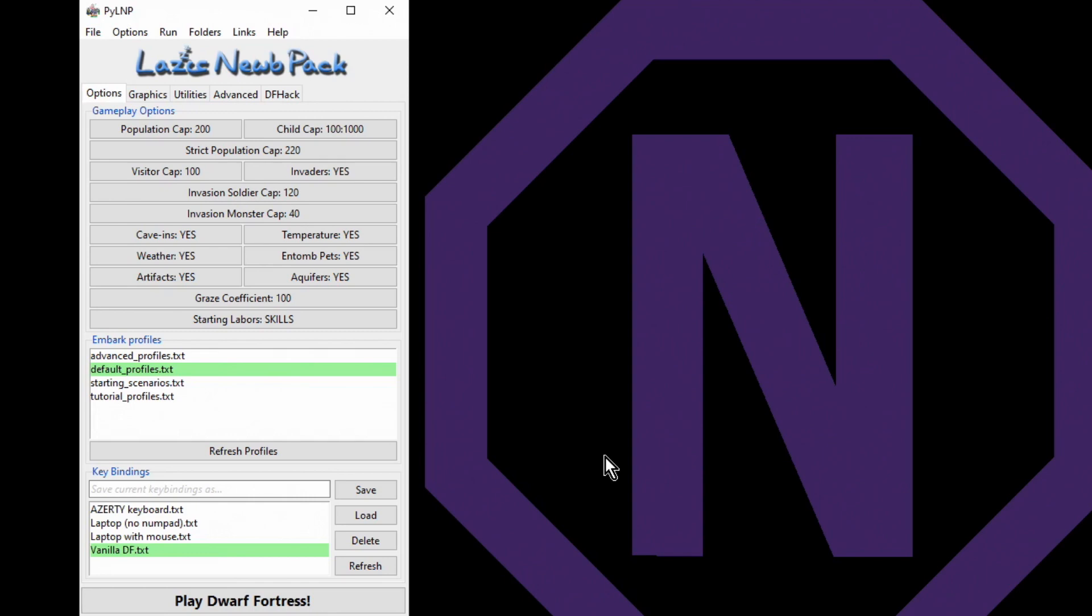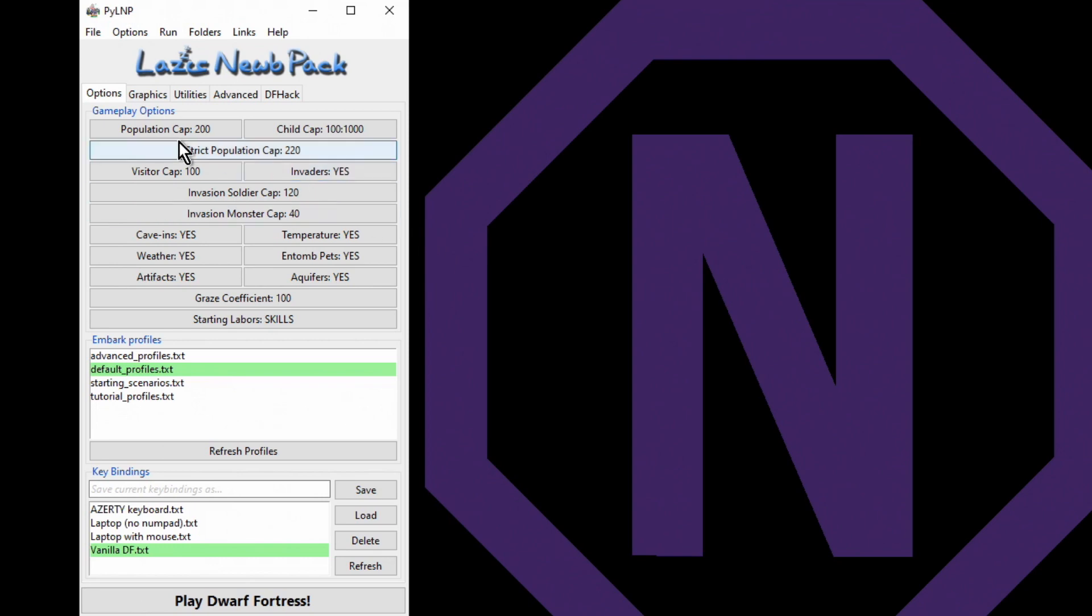And now it's time to start playing, so let's look at the settings that we're going to use to generate a new world. First of all, some Lazy Newb Pack settings. I've got this set on all of the default settings, so we'll just go through and change them.